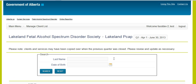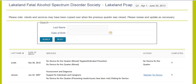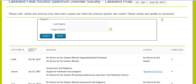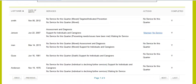The screen that will come up will be a search screen, so if you already have clients that have been entered you can enter their last name and their date of birth and search for them. As you can see on this tool, there have already been a number of clients that have been listed.